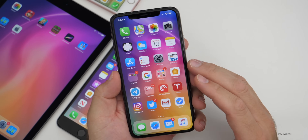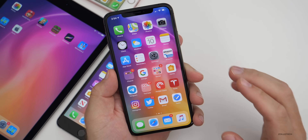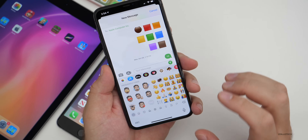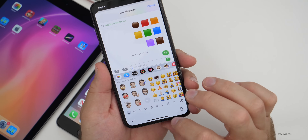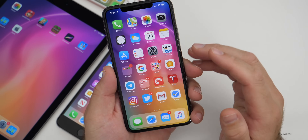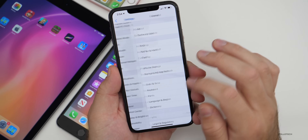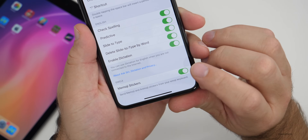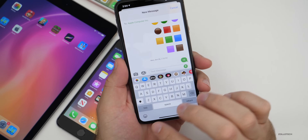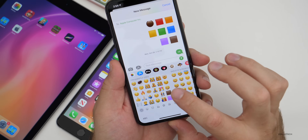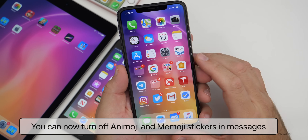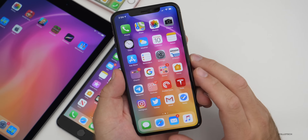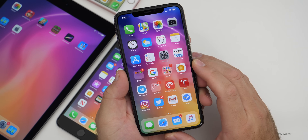Something that people really didn't like was animoji and memoji stickers appearing in Messages. Apple has now provided a way to turn these off. Within Messages, if you tap the emoji button, you'll always see animoji or memoji stickers. To get rid of them, go to Settings, then General, then Keyboard, scroll to the bottom, and turn off Memoji Stickers. Once turned off, they're gone from Messages.